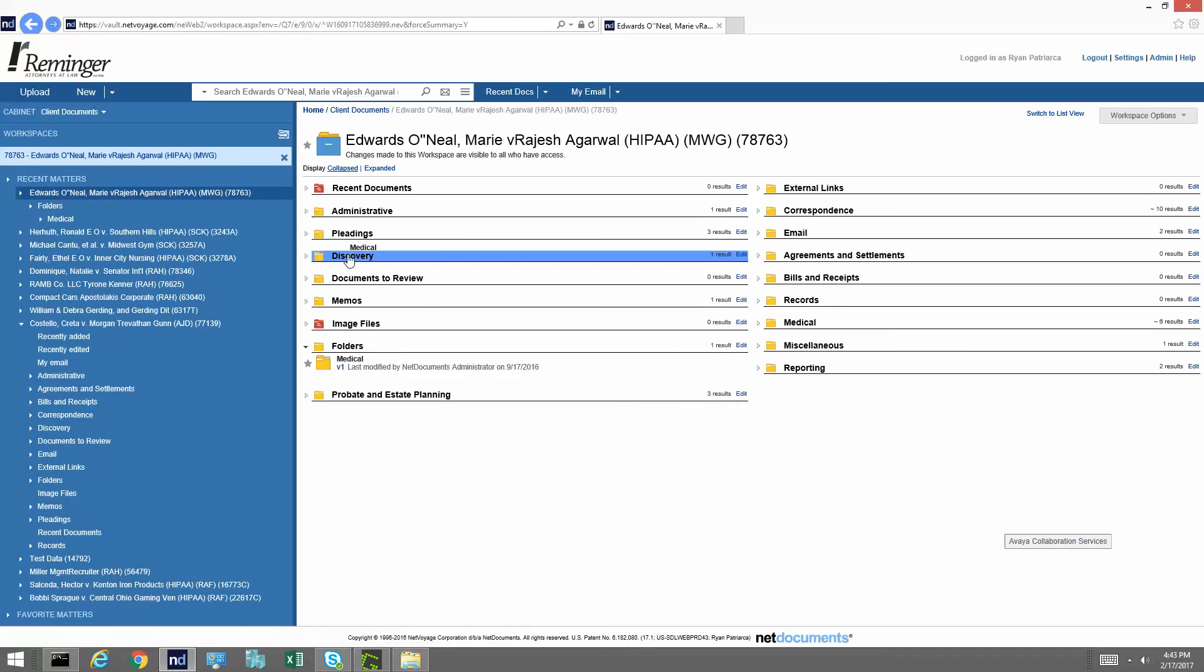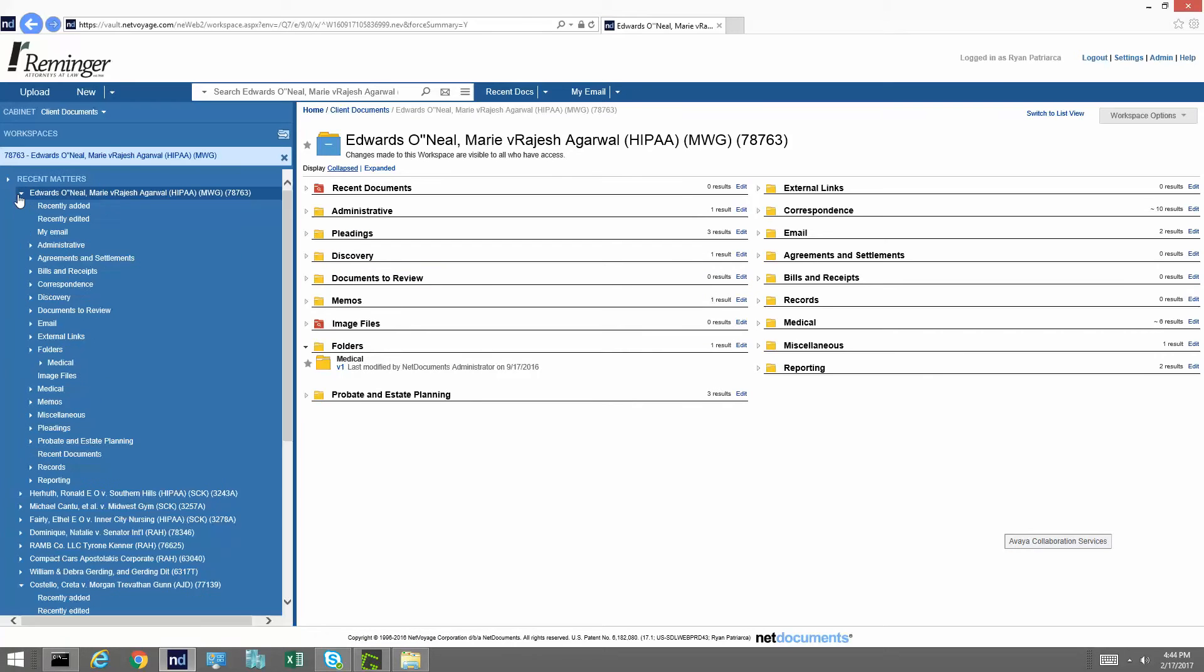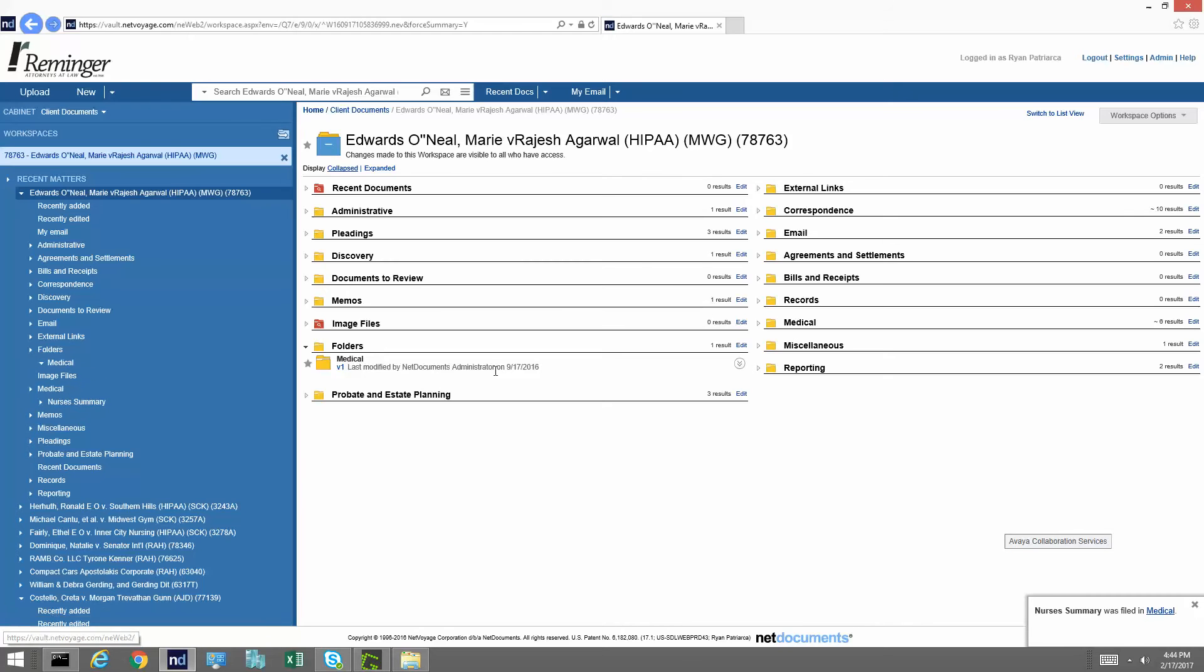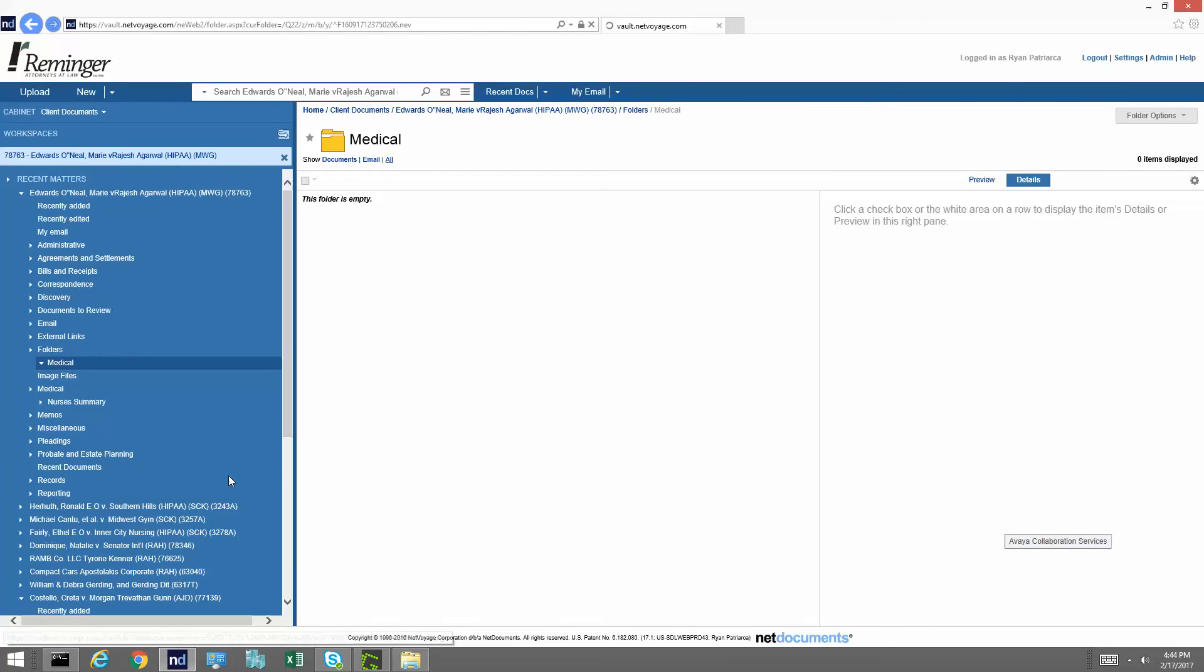What you can do is you can expand this matter right here, and you can go expand this medical. And I can go ahead and just move that nurse's summary directly to medical. So now, as you can see, under folders and under medical, there's not going to be any data in there. So there's no need to maintain this folder now.